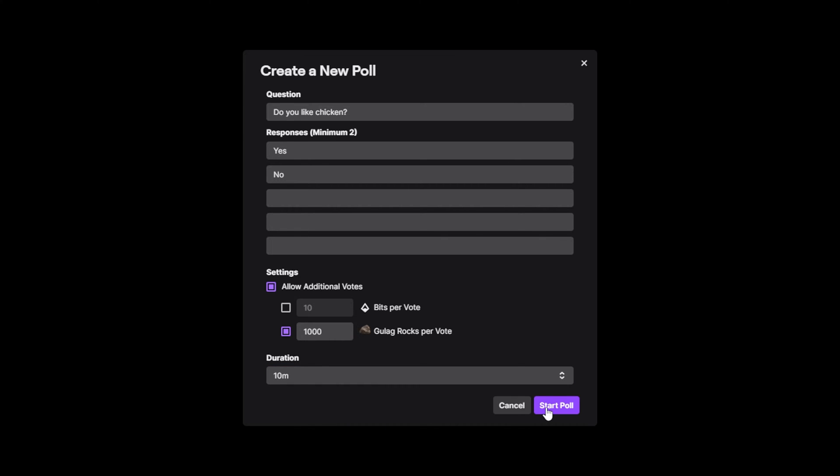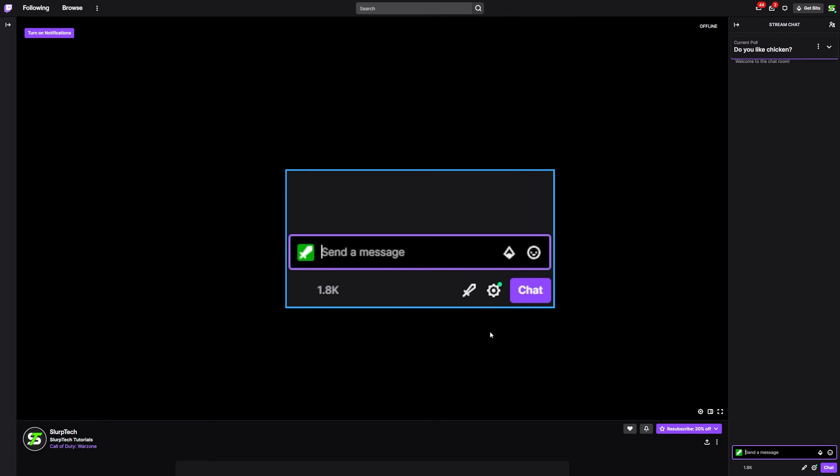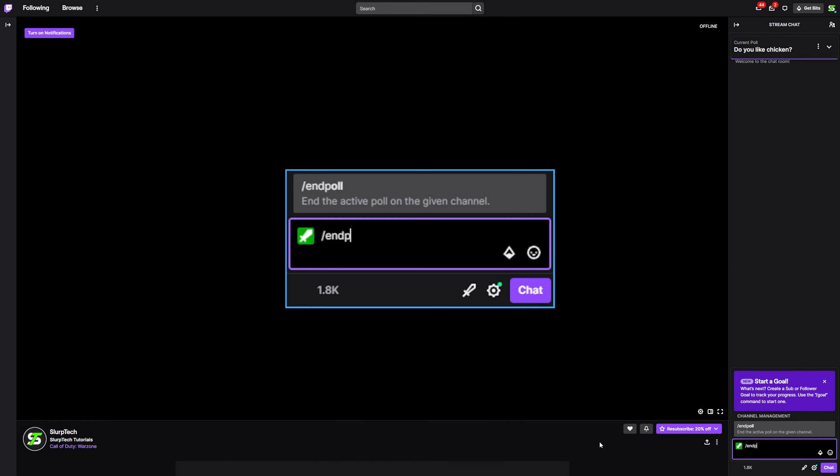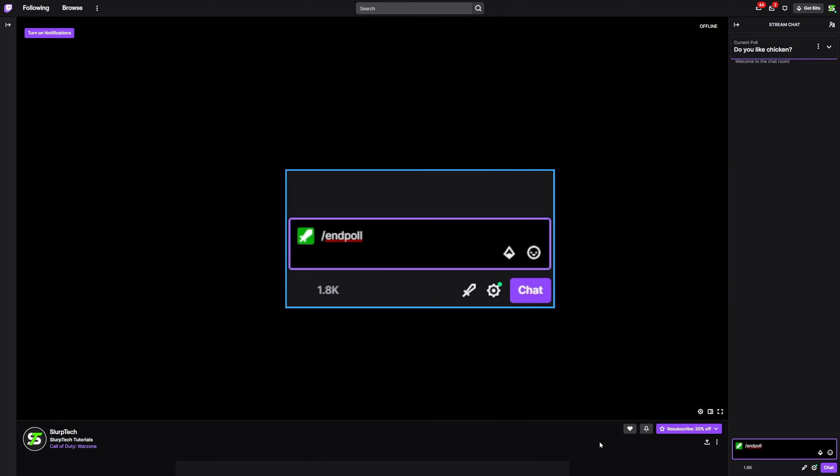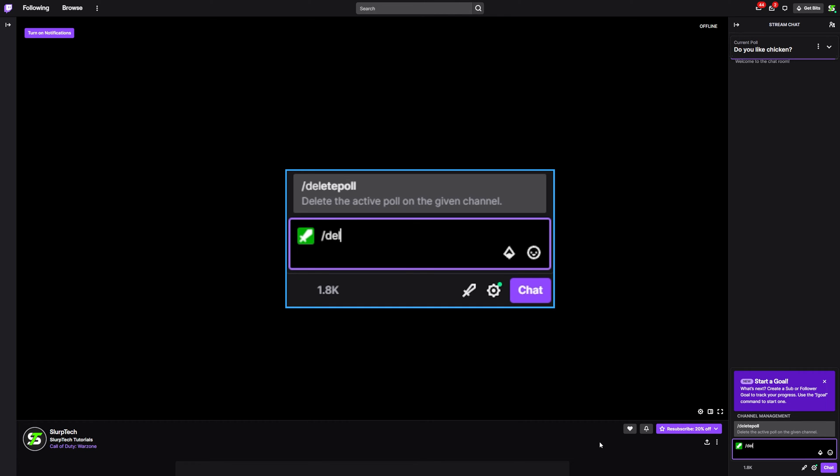Click Start Poll when you're happy and your Twitch poll will be created. A poll can be ended early by using the Twitch chat command slash end poll with no spaces. This will finalize the results of the poll. If you want to delete a poll and not have the results shown, then use the chat command slash delete poll.